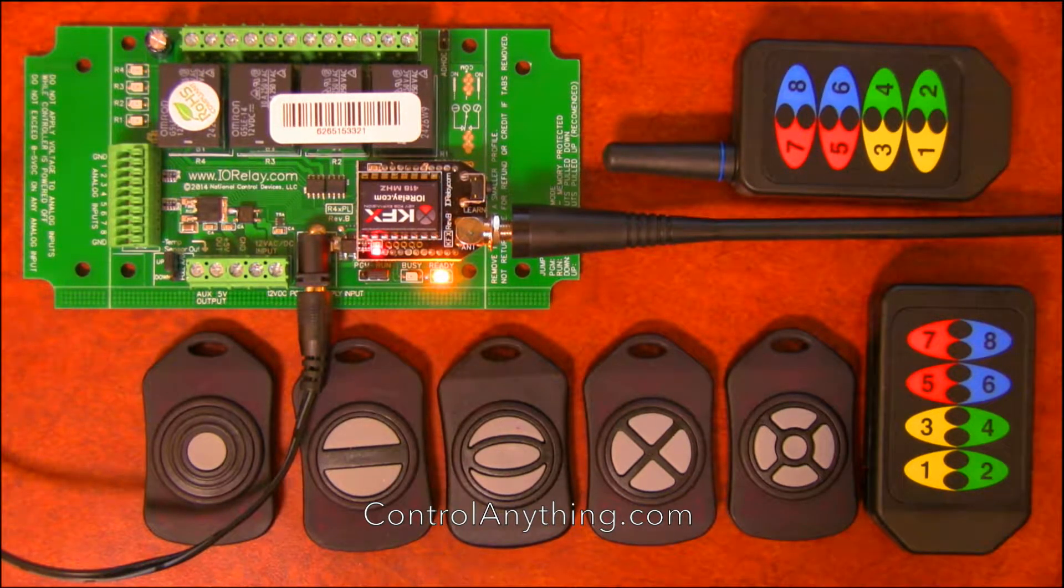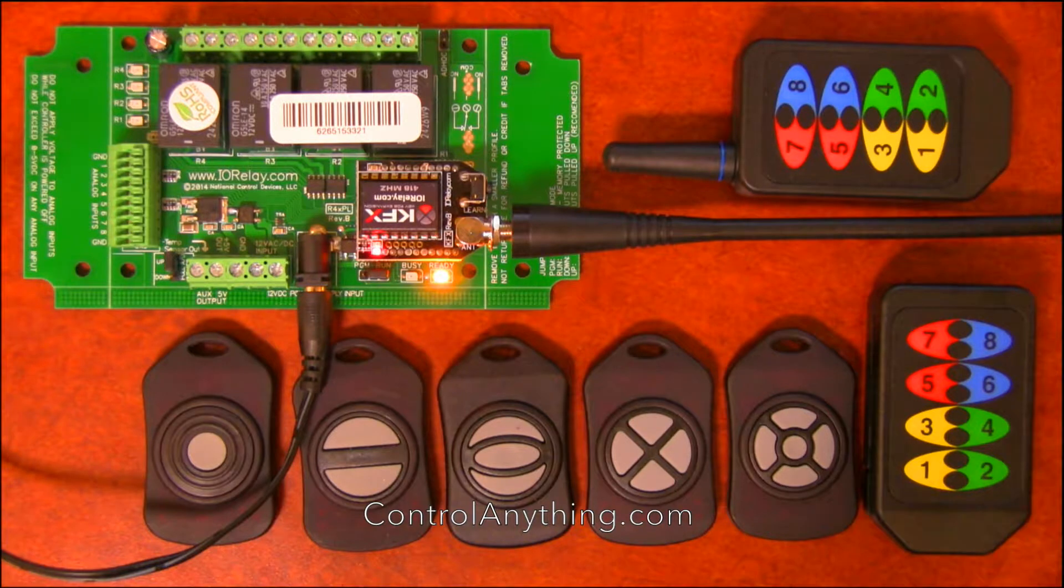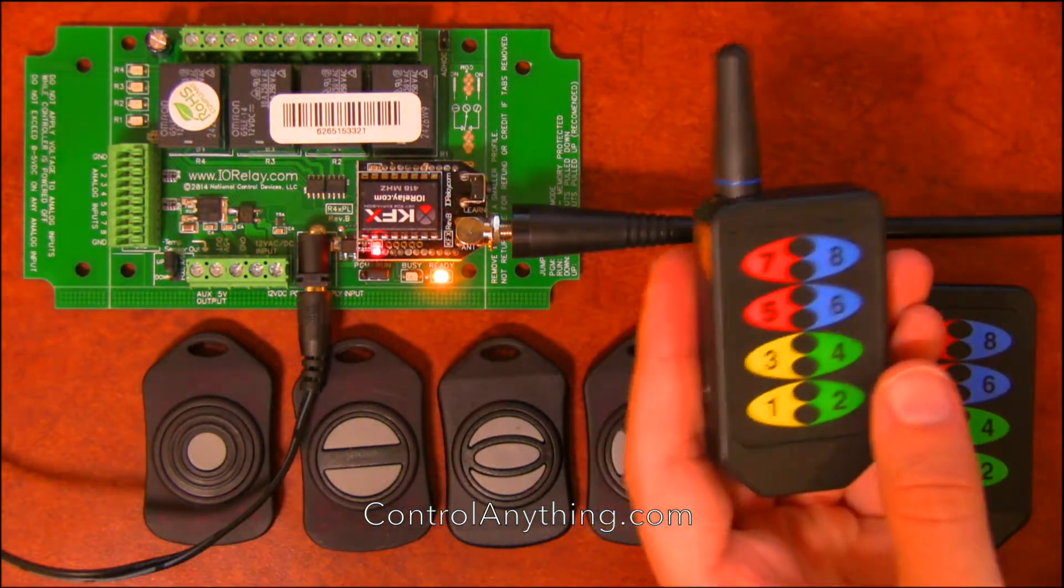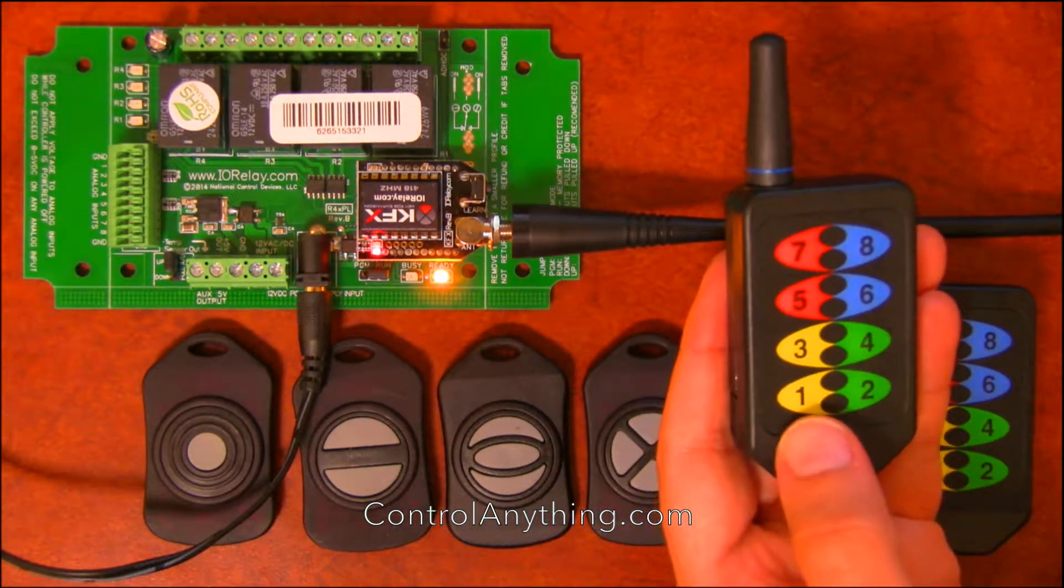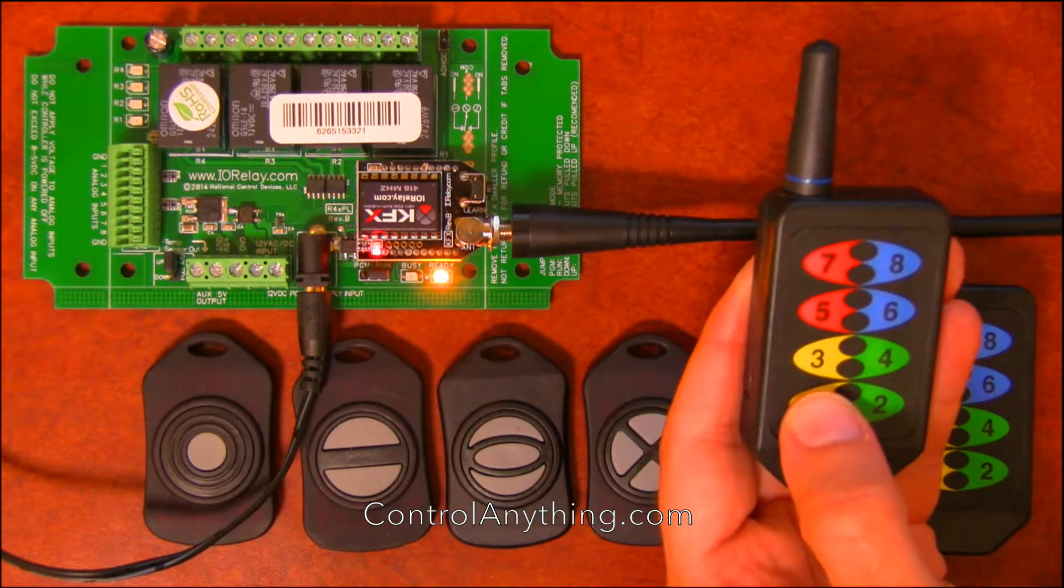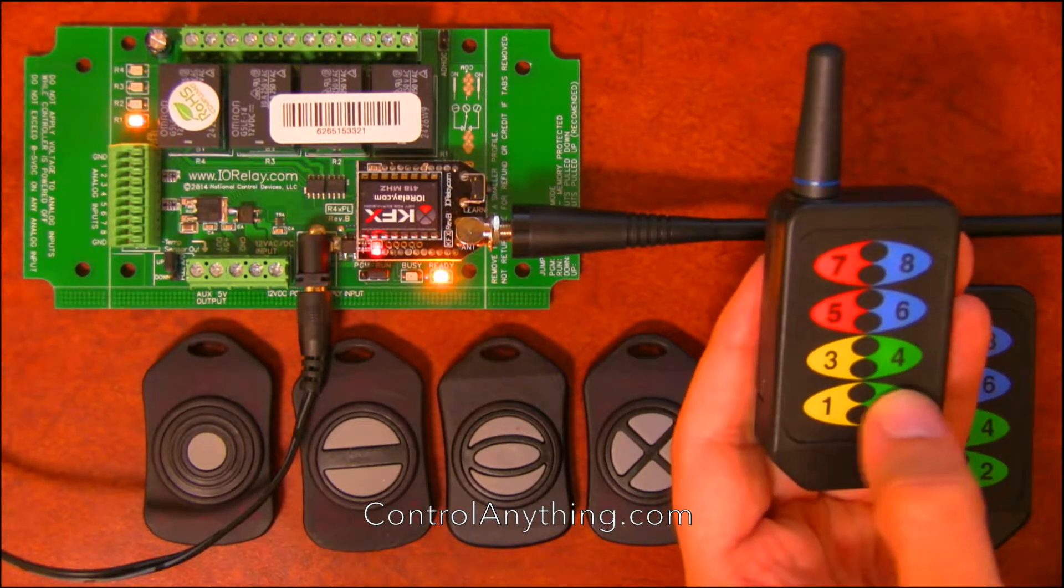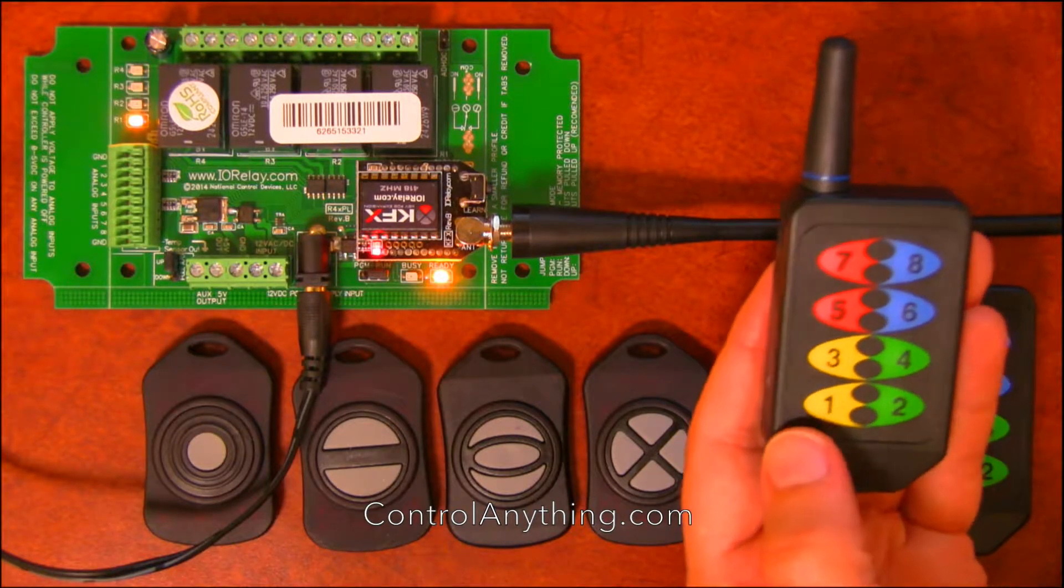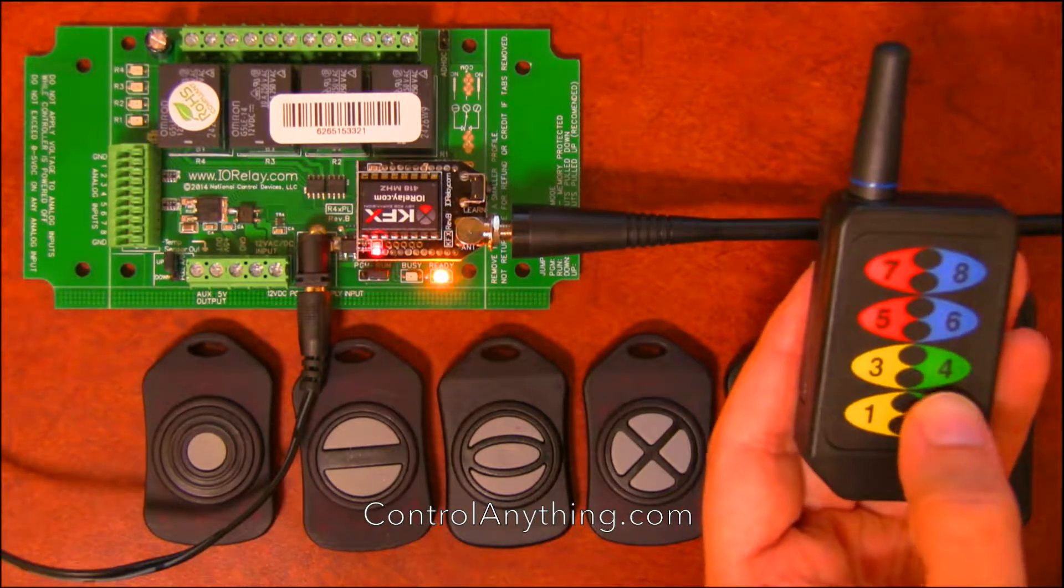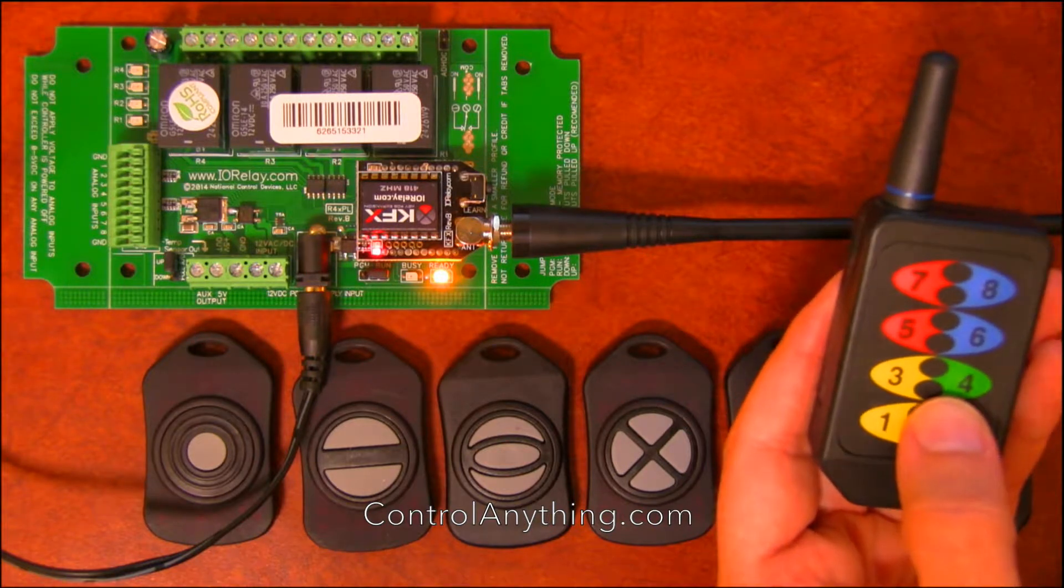Okay, so let's take a look at a few of the different features that are available. I'm going to use this remote. It's been paired already with the KFX module. And button one is set to turn on relay one. So when I push button one, it'll just turn on relay one. When I push button two, it'll turn off relay two.